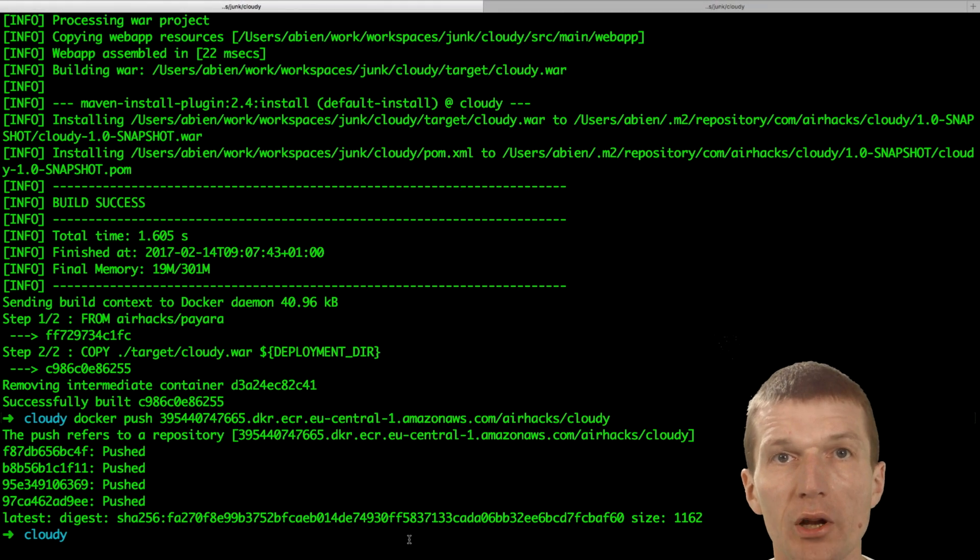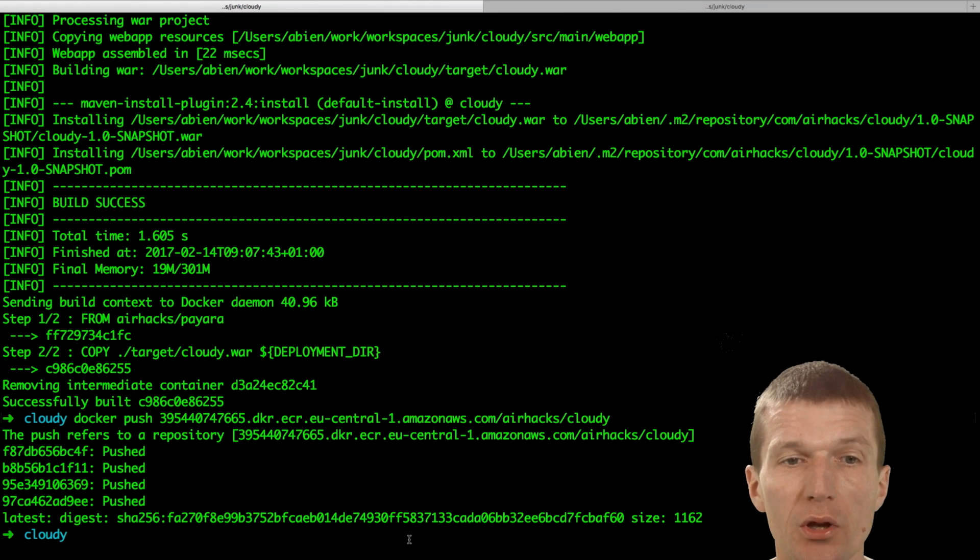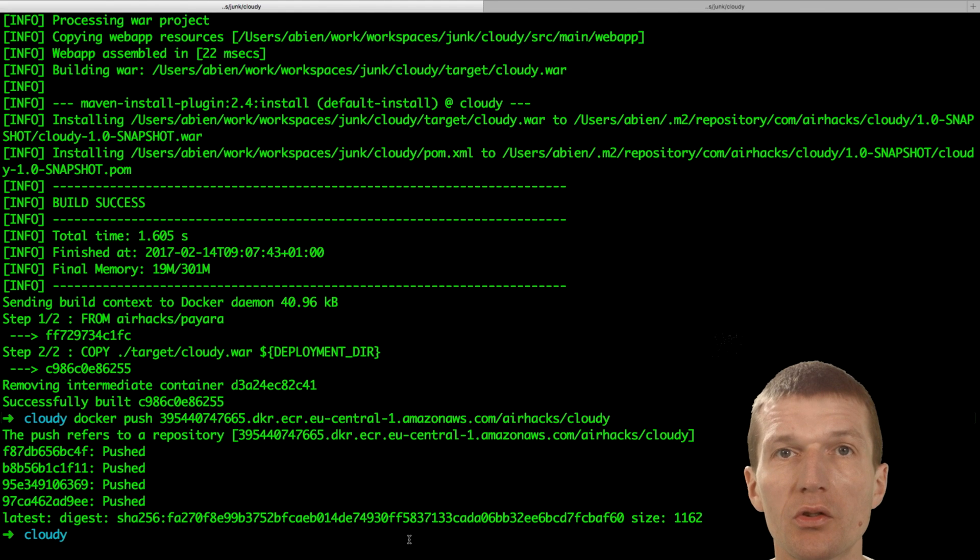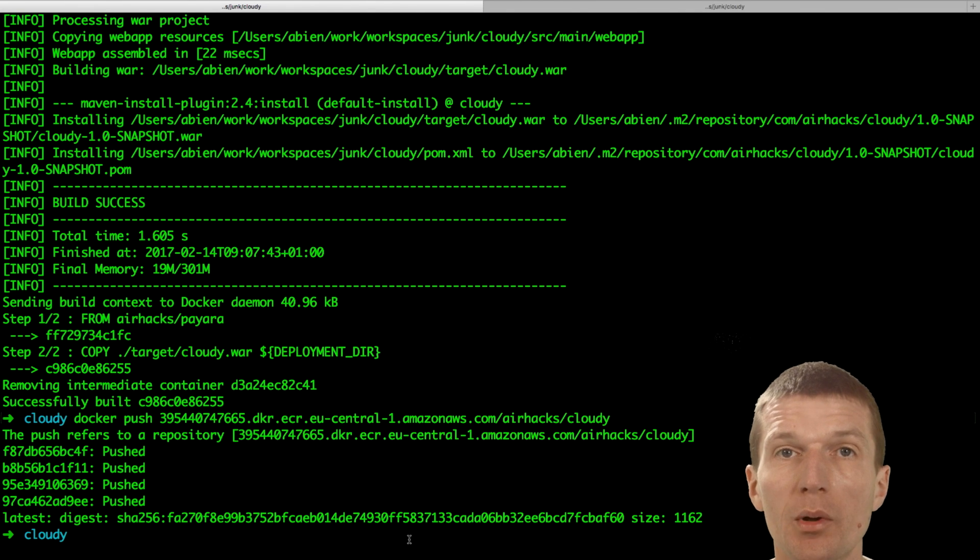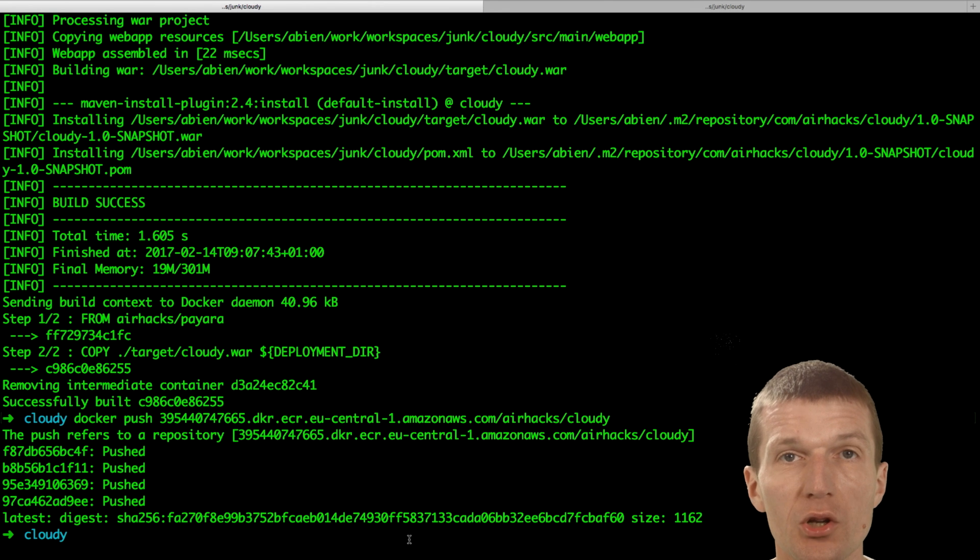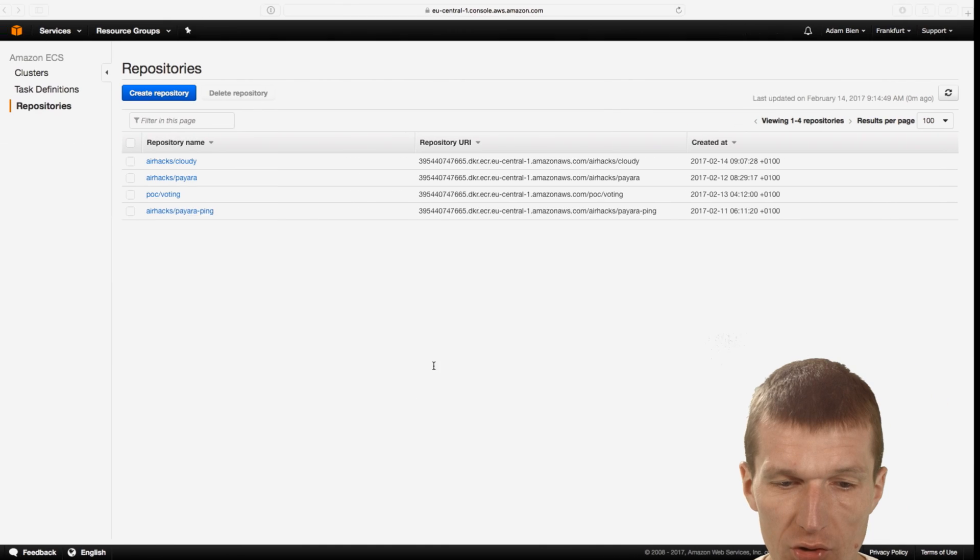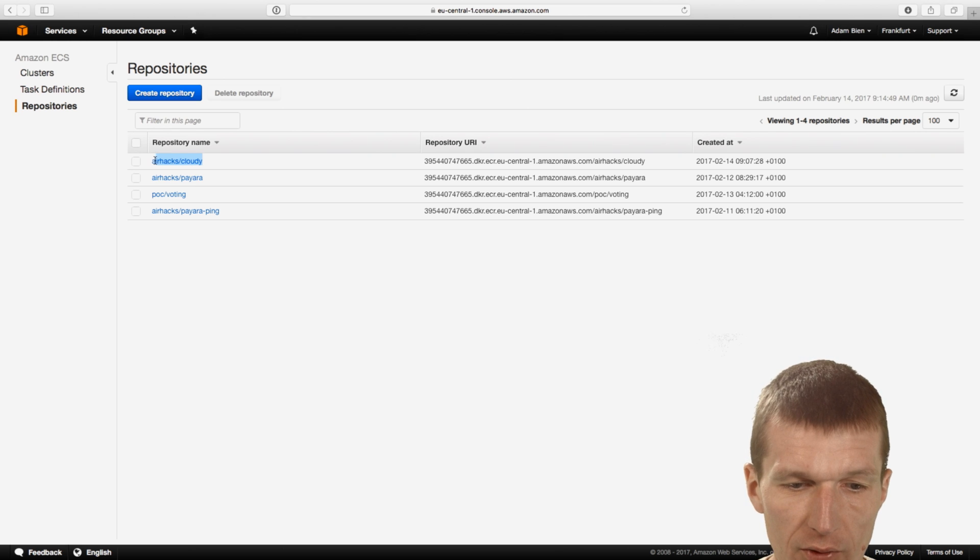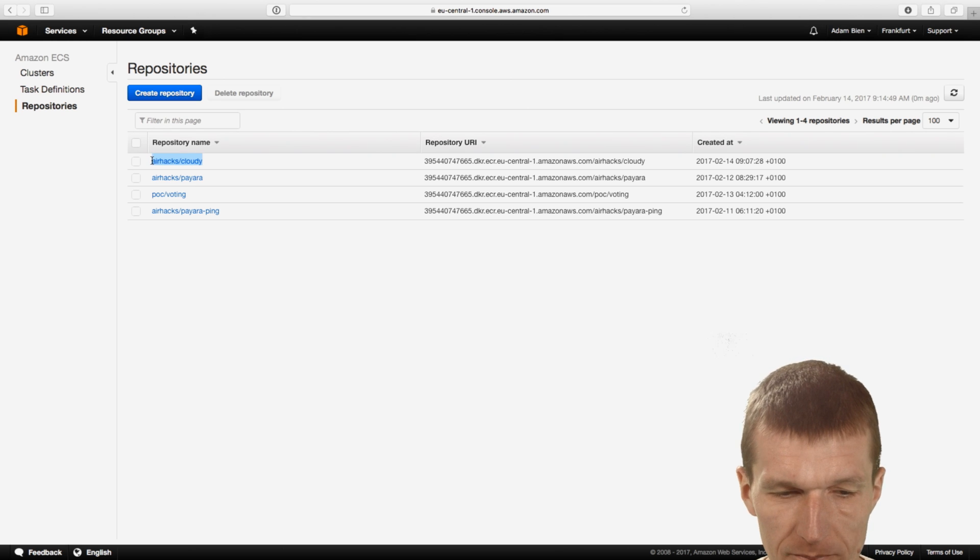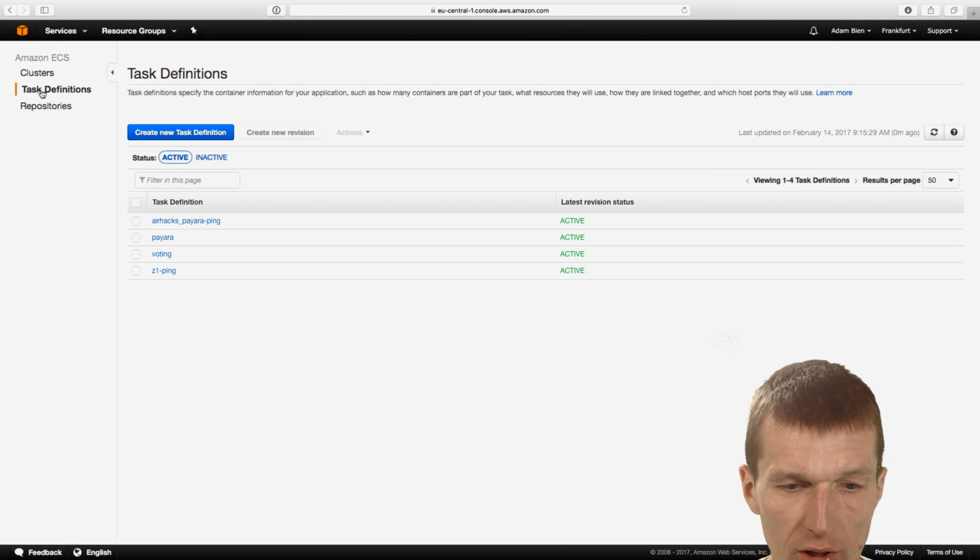So our Cloudy app is pushed to the repository. It took a long time because everything needs to be pushed - CentOS, JDK, and the full Payara. But because of the hard separation between infrastructure and business logic, it happens only once. So now the service is already in the repository. So we have airhacks Cloudy here.